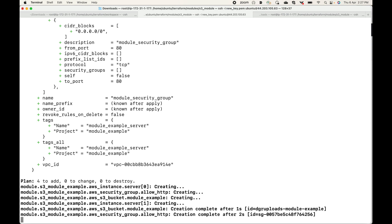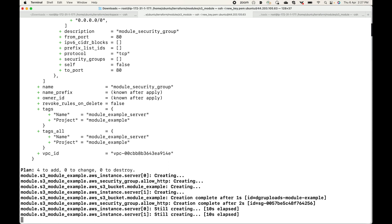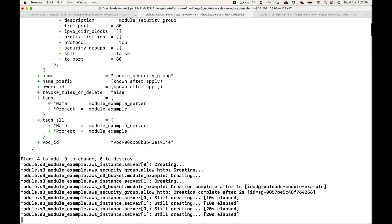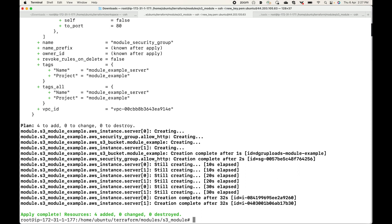Once again, modules are all about making your code reusable. Instead of writing resource blocks and configuration files again and again to create infrastructure, we define them as modules and call those modules wherever we want. We have lots of options to store modules — in one session we looked at local paths, in another session GitHub, and in this session we looked at using an S3 bucket. Anyone with access to that S3 bucket can use the code to create infrastructure.